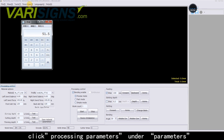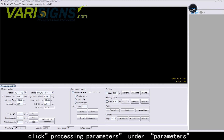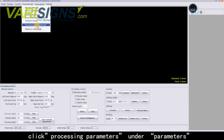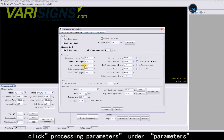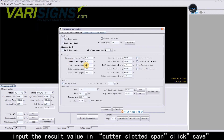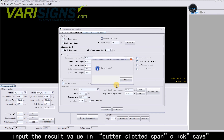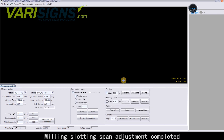Click Processing Parameters. Under Parameters, input the calculated result value in the Cutter Slotted Span field, then click Save. The Milling Slotting Span Adjustment is now completed.